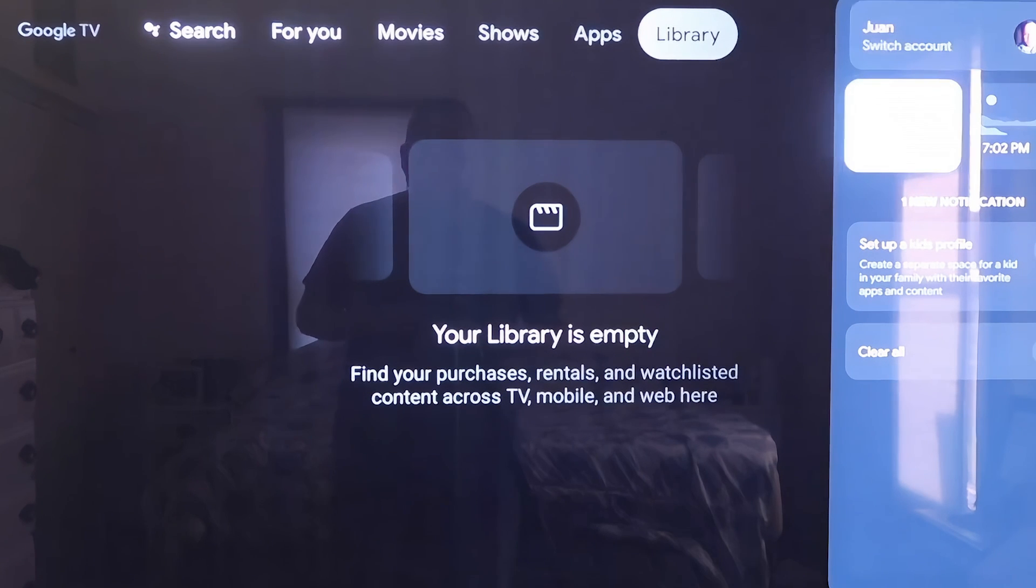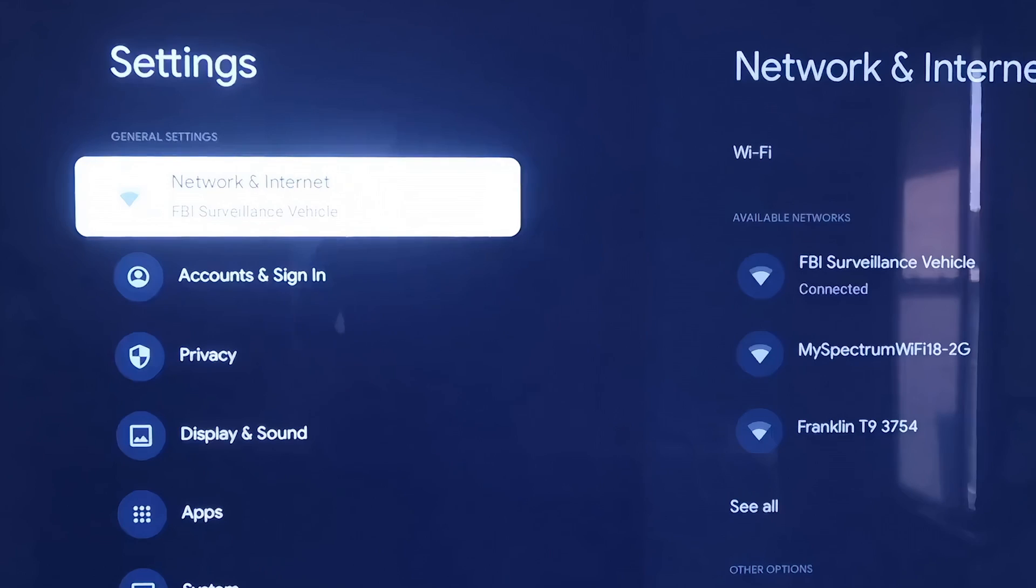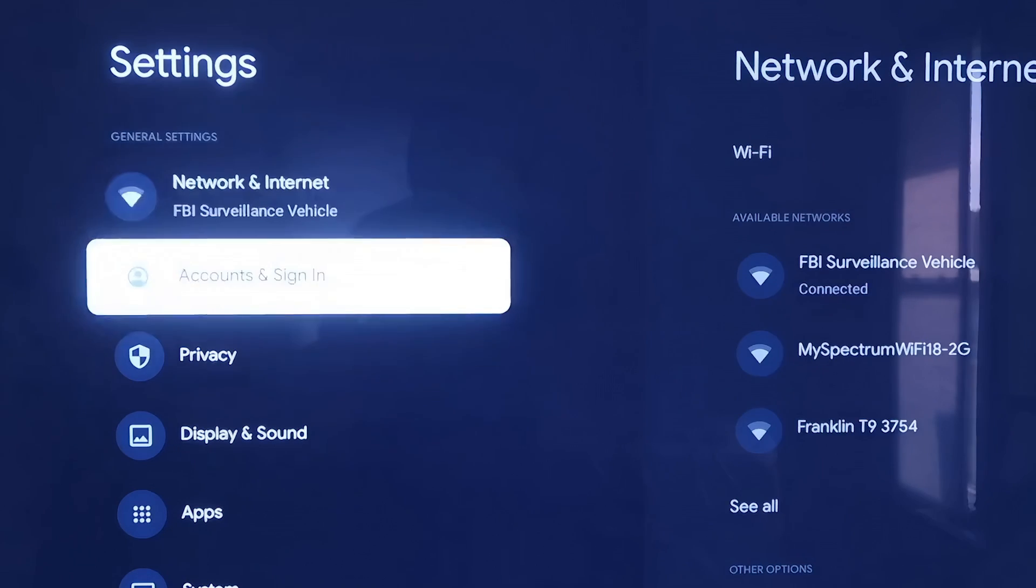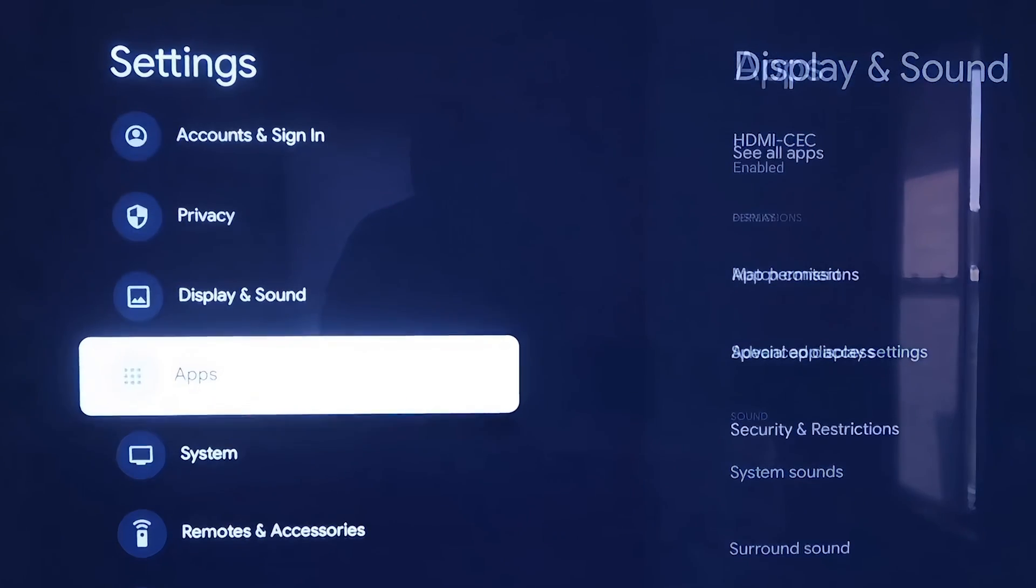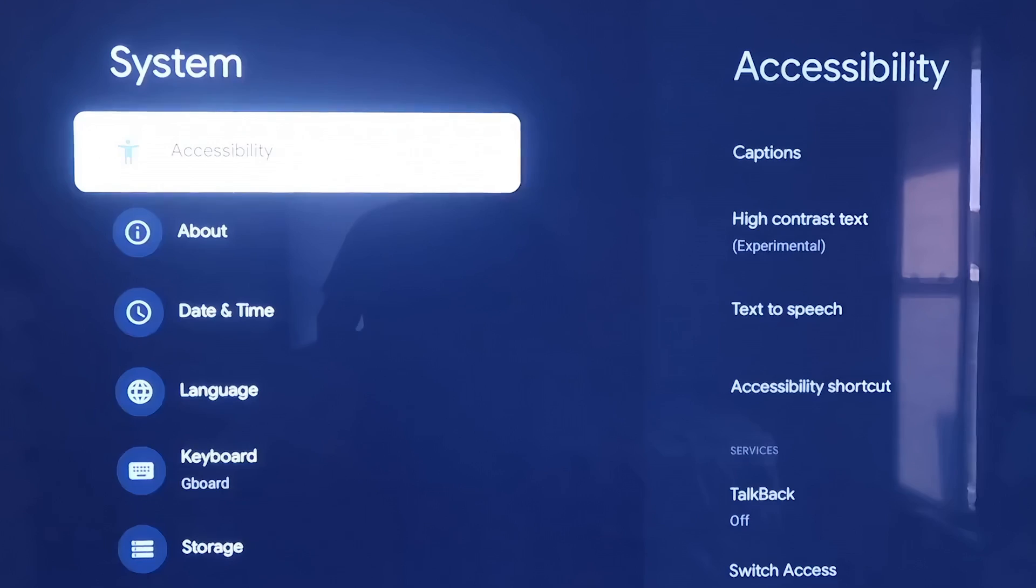You're going to want to go down to where it says Settings and click on that. Over here on the left-hand side, you'll see all the different settings. Scroll down all the way to where it says System.